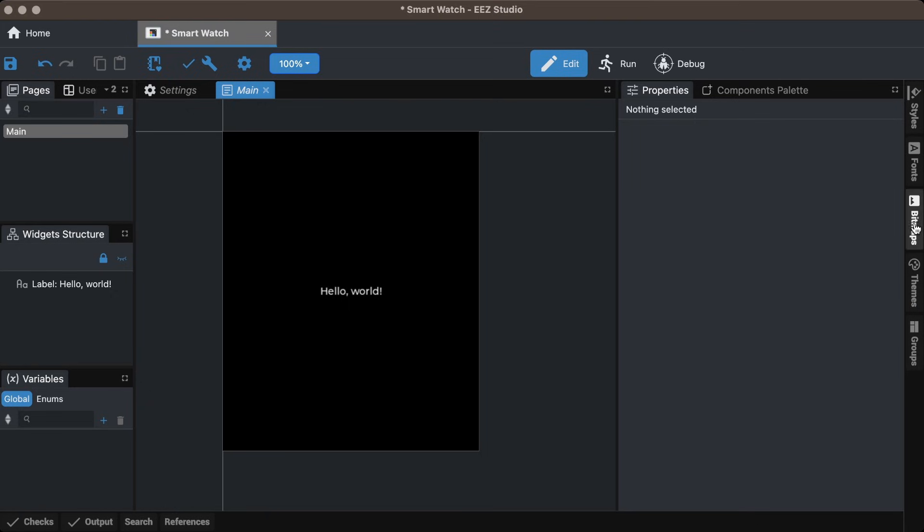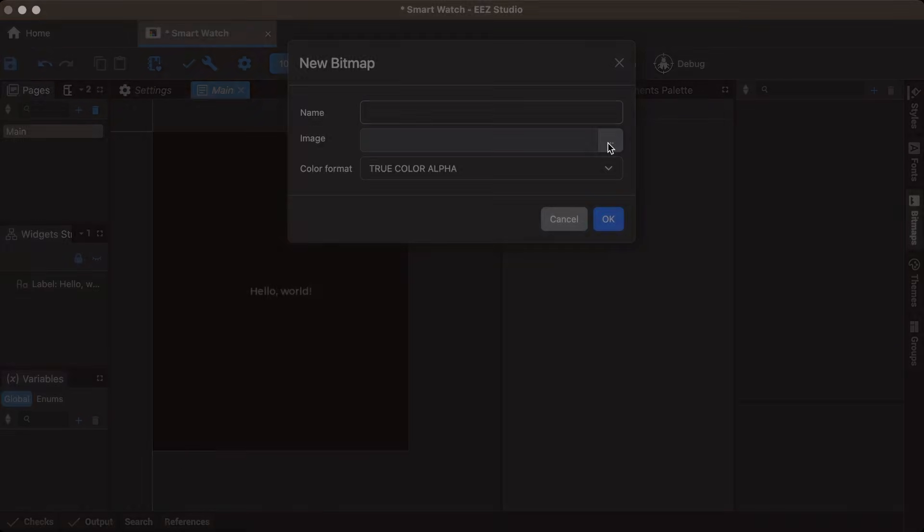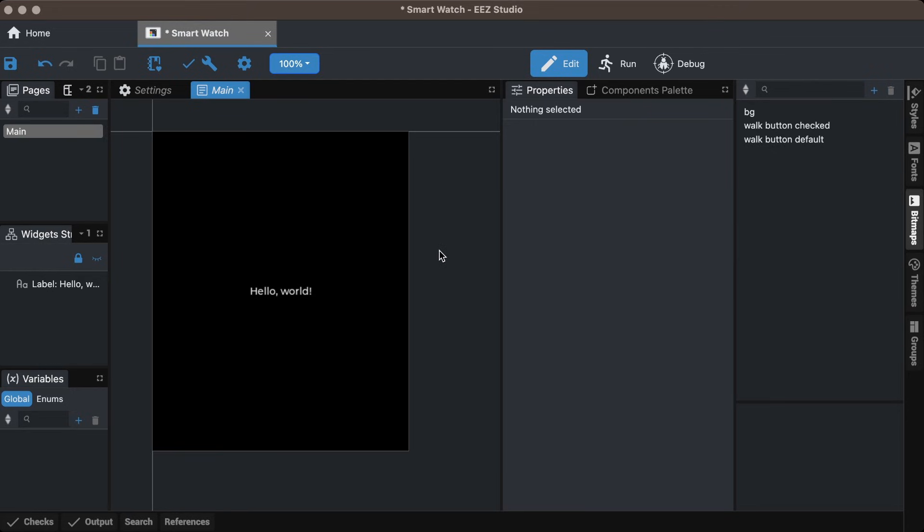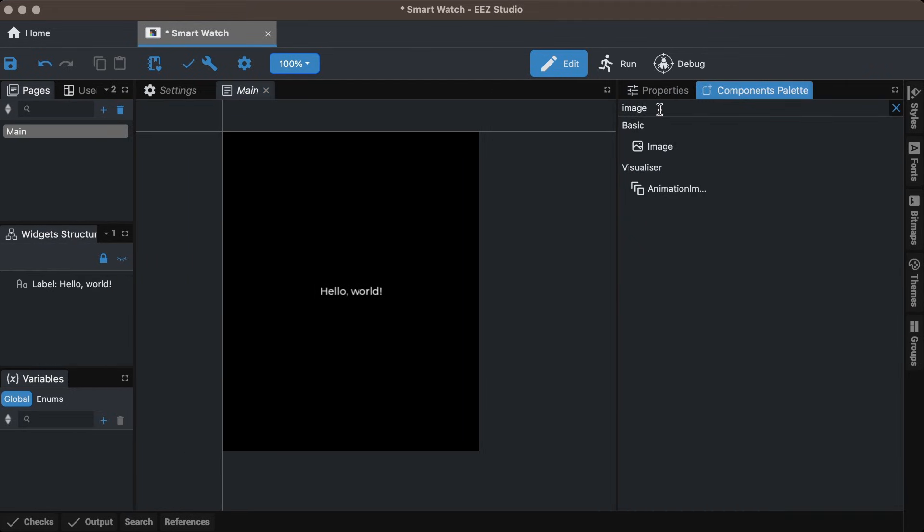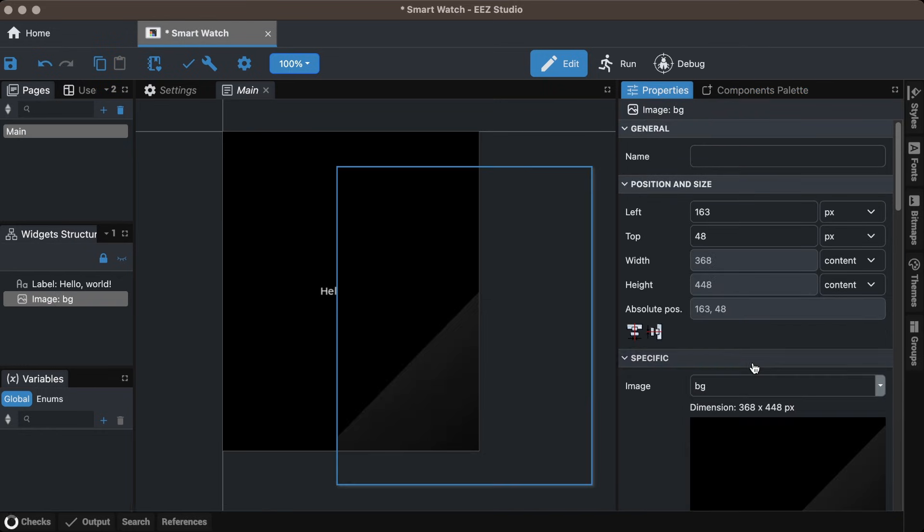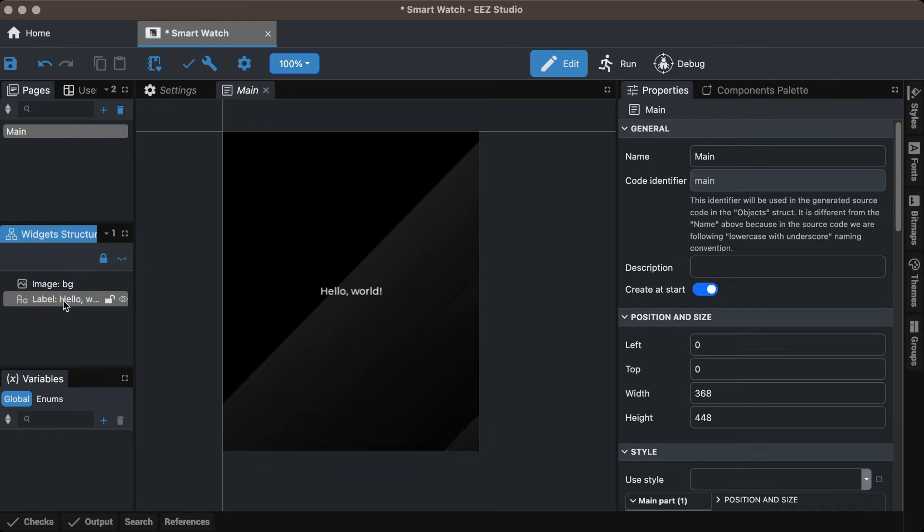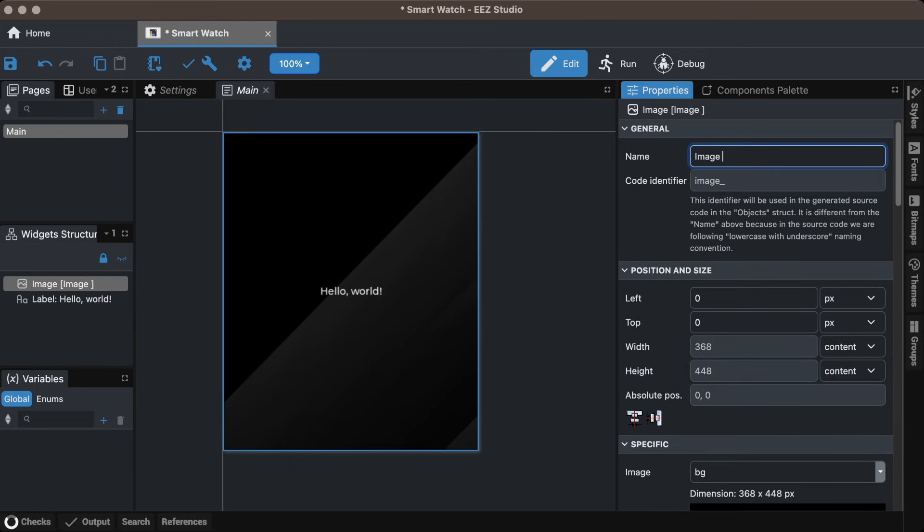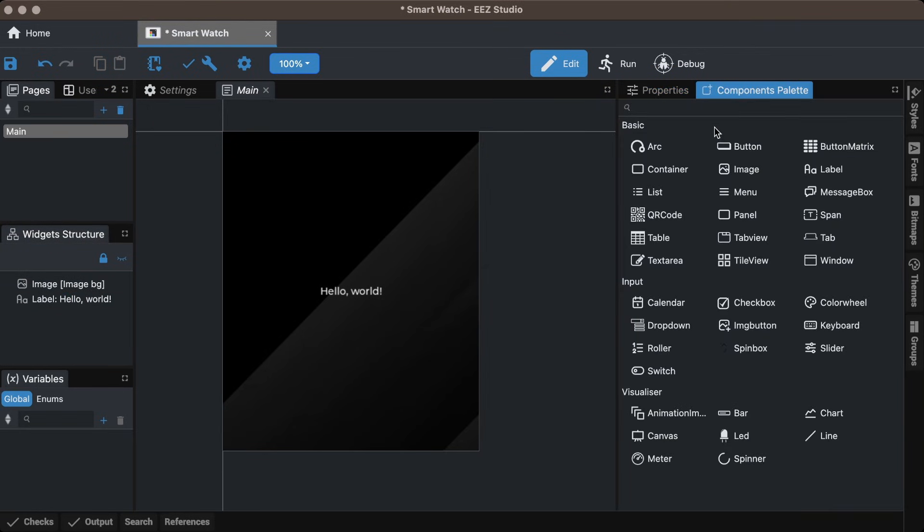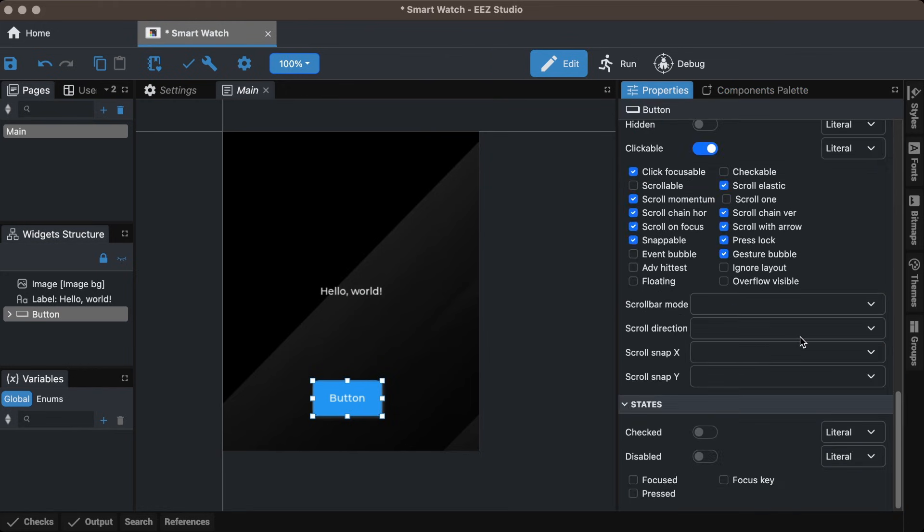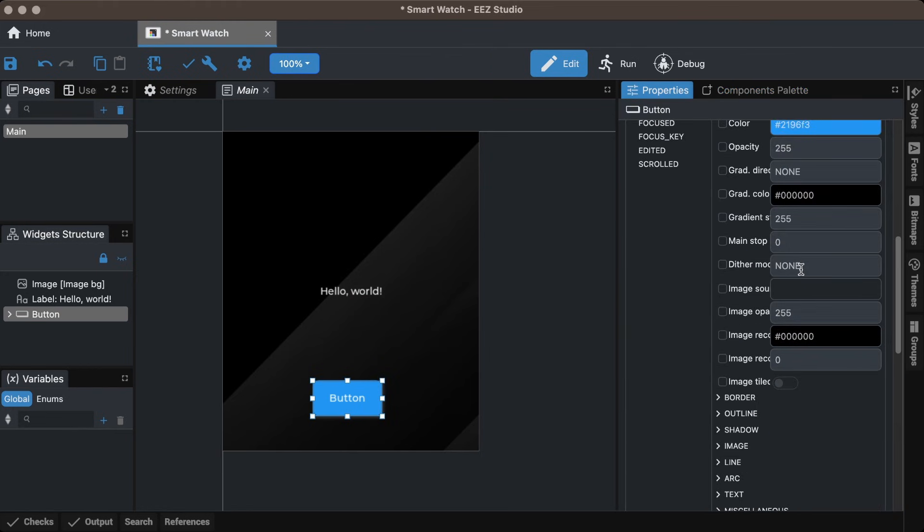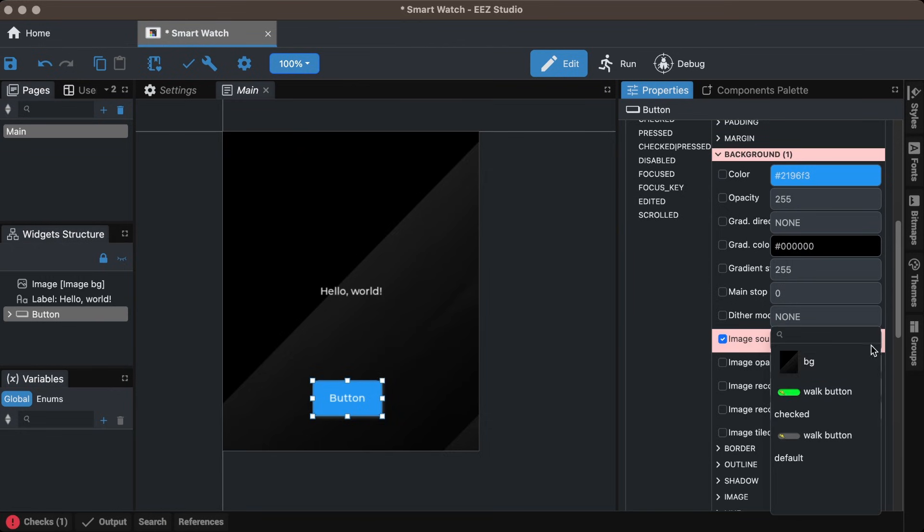Go to the bitmaps tab and import the UI elements created in Figma. Set the color format to true color with alpha, then press OK. Add an image widget from the components palette and set its properties. Add a button widget and make it checkable. Then style both the default state and the checked state.